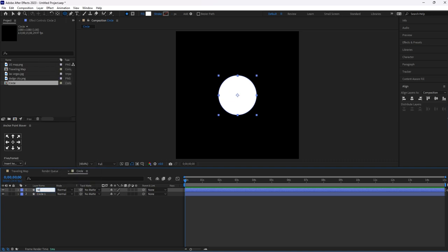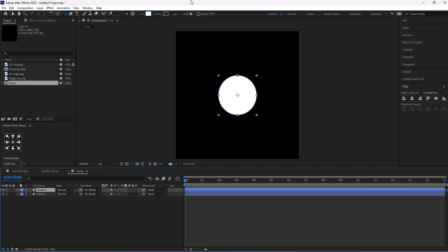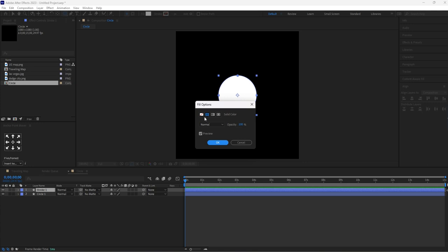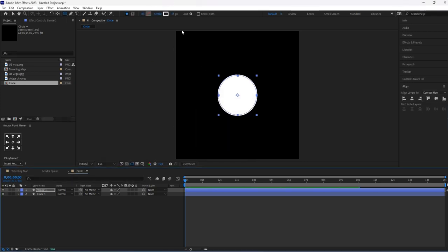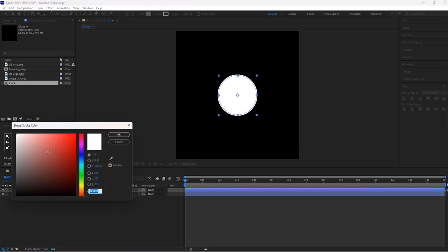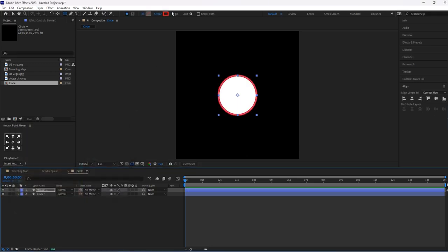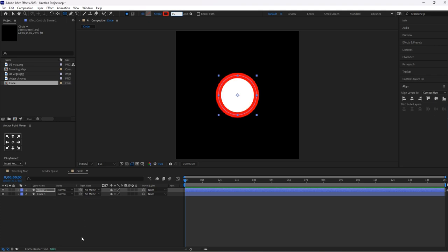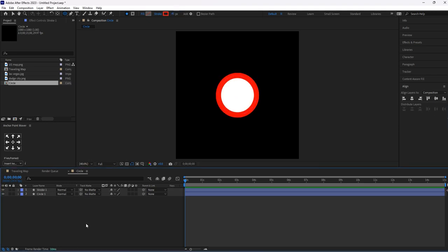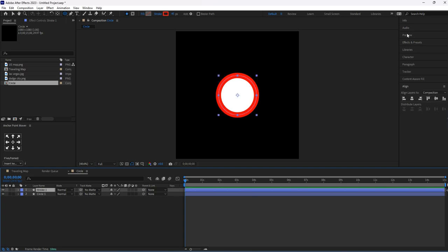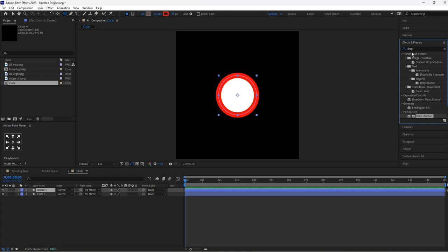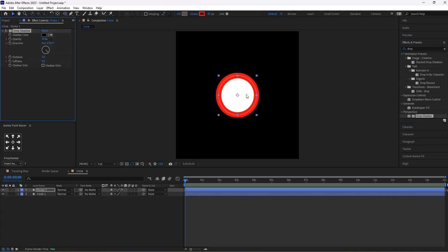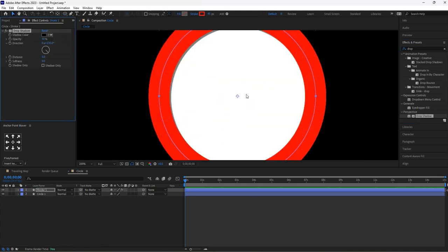Now turn off this fill color and turn on this stroke color. Color for this, I will select red. Stroke, set it to 45 pixels. For stroke, I will add drop shadow effect so that it gives a better look. Softness I will keep it to five percent.